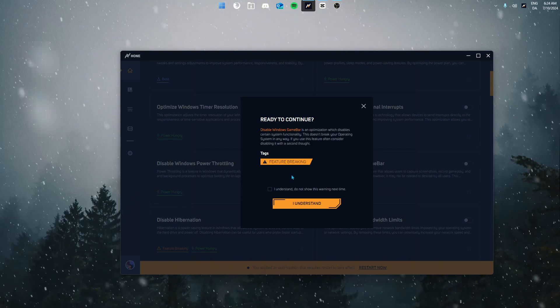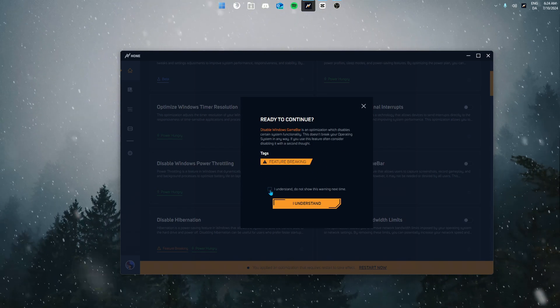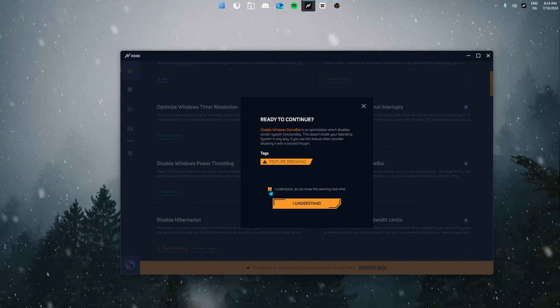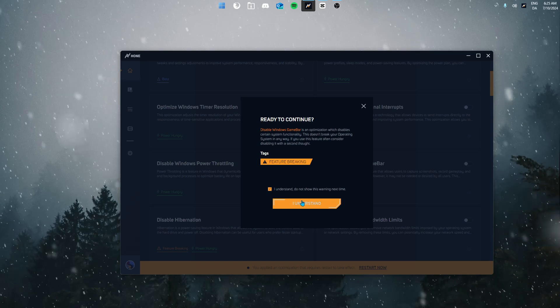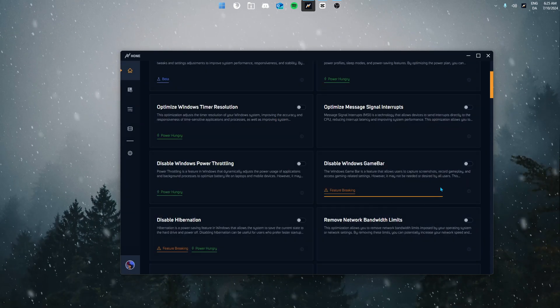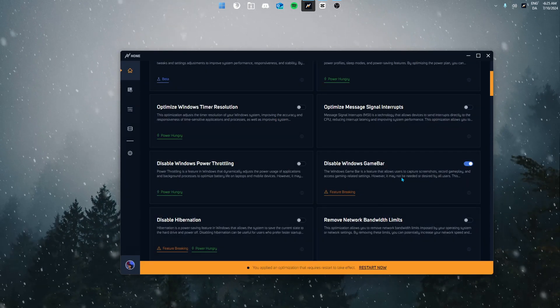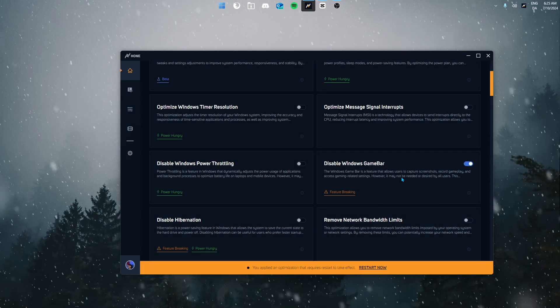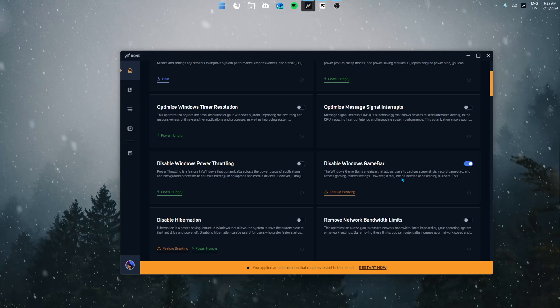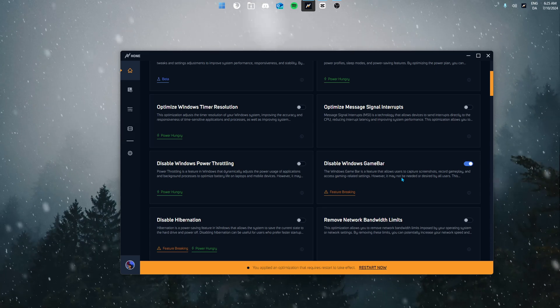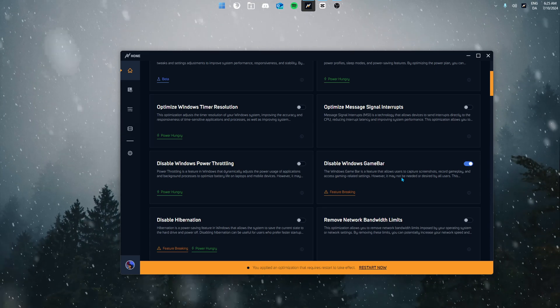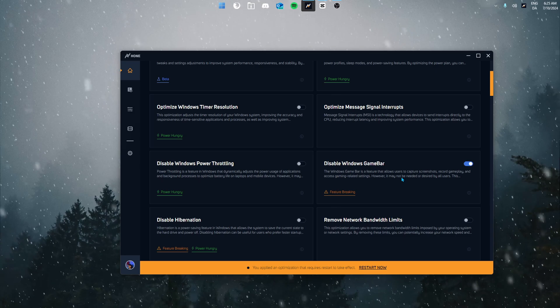Next up we're going to disable Windows game bar. Here you're going to get the warning because this is tagged as feature breaking, but I'm not using Windows game bar so I'm just going to close this and now the optimization should start enabling. Game bar is a service on Windows that records everything in the background. By disabling it you're reducing the amount of resources resulting in an improvement in performance.